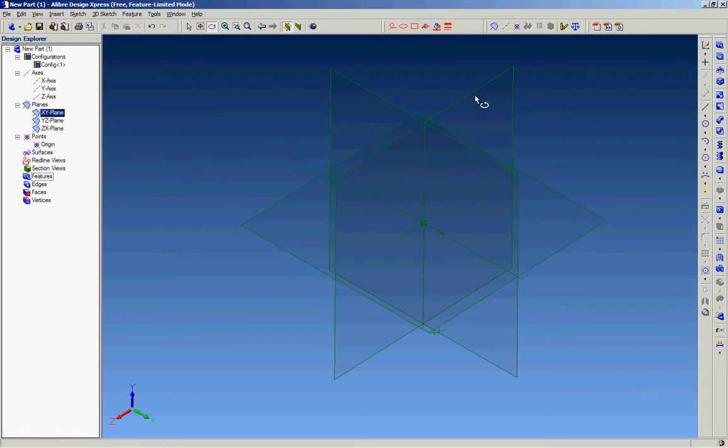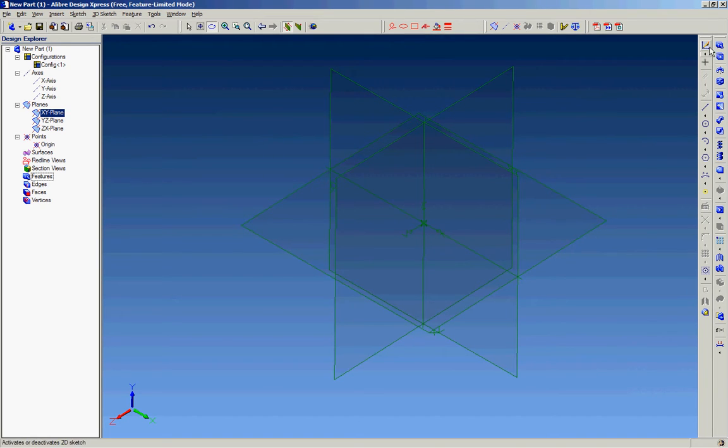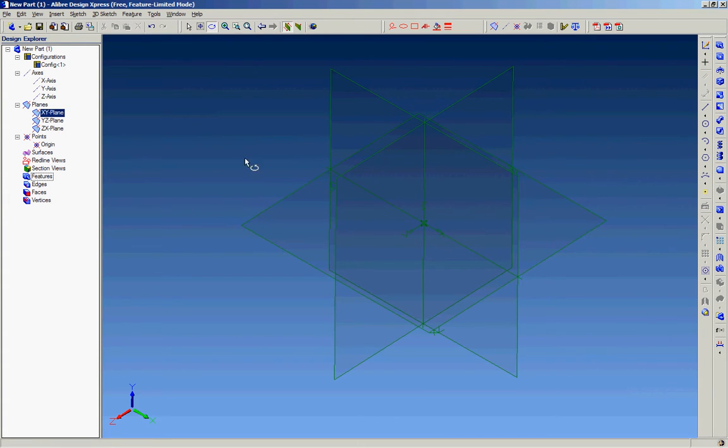This is your main window of the Libre software. You can see all your sketch tools are here along with your features, and this is your history tree.